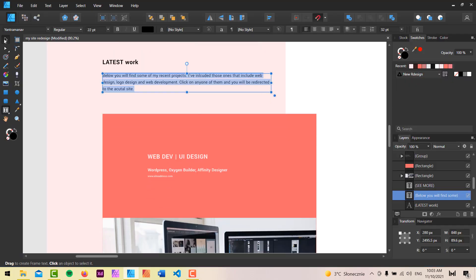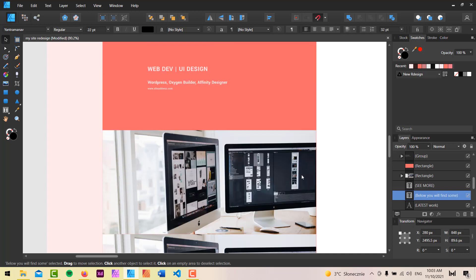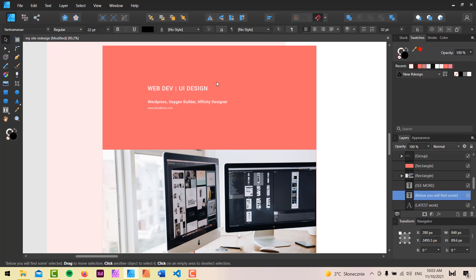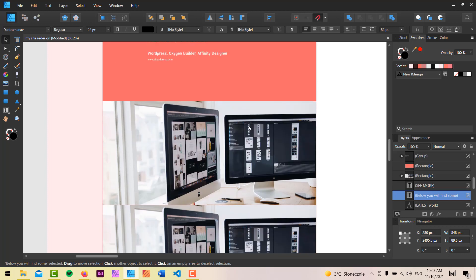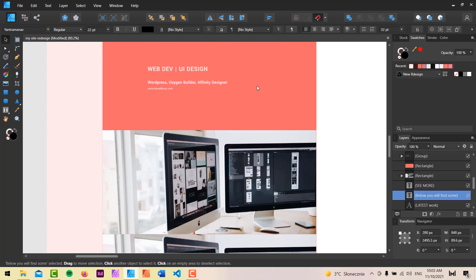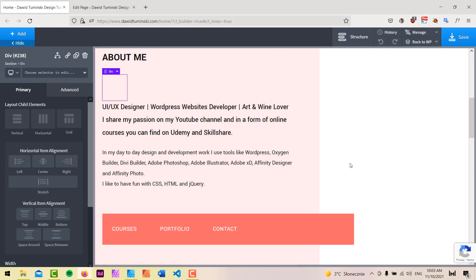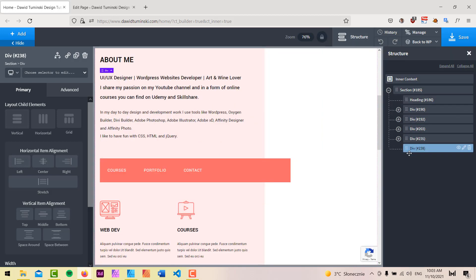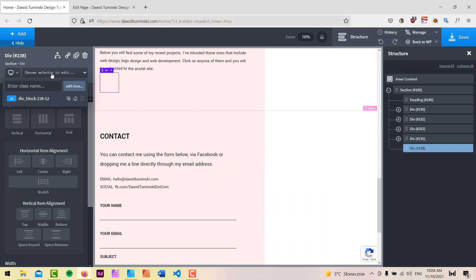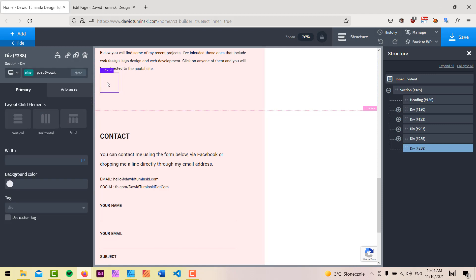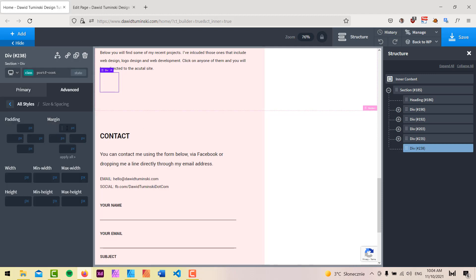The biggest challenge with the portfolio part is creating this hover effect. Whenever I hover over a div, I want a card to appear — with a background, some text, and an address URL — and I'd like the whole div to link to a specific project. So I'll go to my site and add a div, positioned below the heading, and add a new class called something like 'portfolio container'.